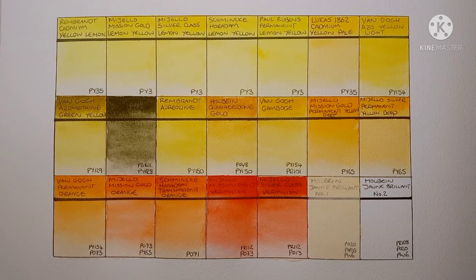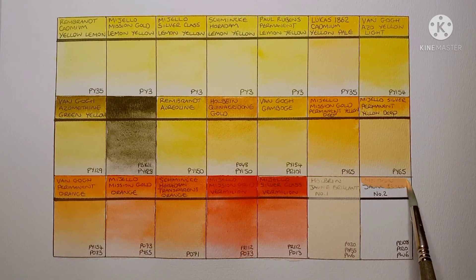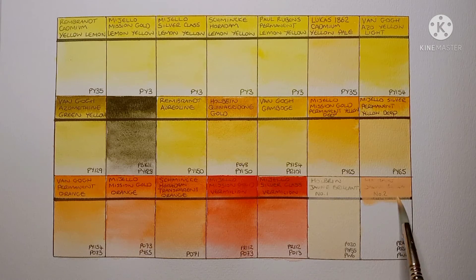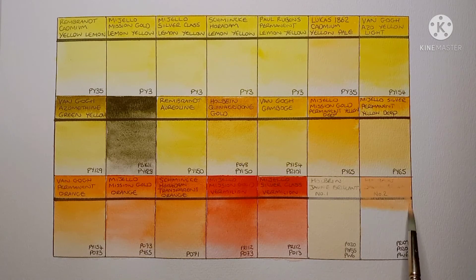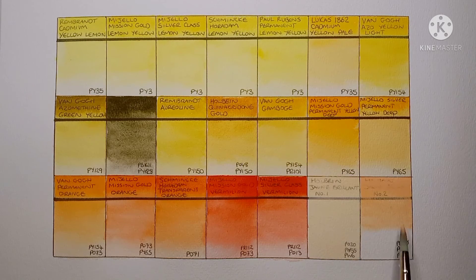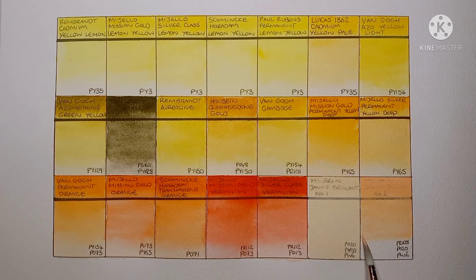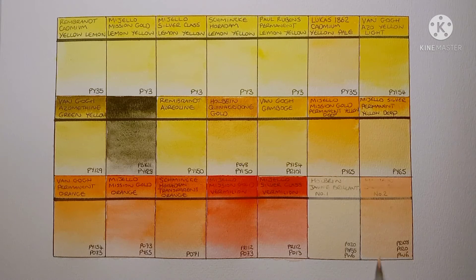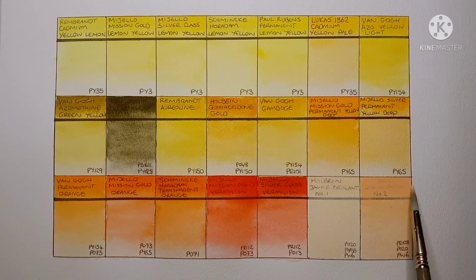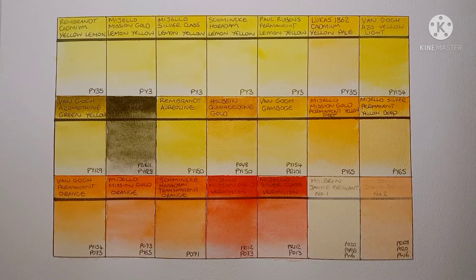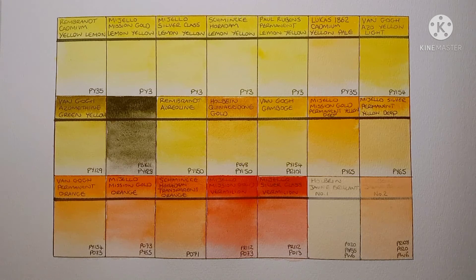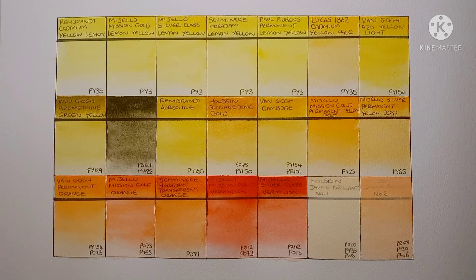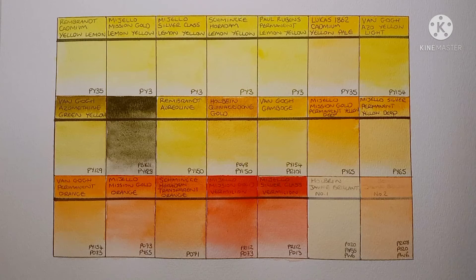And finally we've got Jean Brillant No.2. This is made from PR108 Cadmium Red and PO20 Cadmium Orange and PW6 Titanium White. I don't actually think I've ever used this paint but it's a pretty nice pastel orange. Other than for things like skin tones I'm not totally sure what I'd use it for. Someone recommended using it in skies maybe. Yeah we'll see.